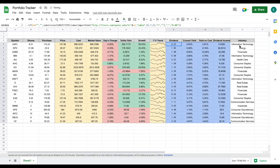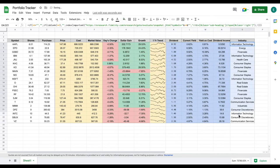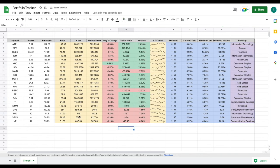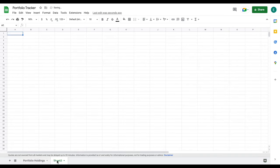Now we essentially have all the data we need to fill out our dashboard. I'm going to come down here and title this 'Portfolio Holdings.' Let's go ahead and add another tab and we're ready to start building out our dashboard. I'm just going to title this tab 'Dashboard.'